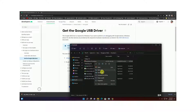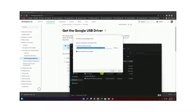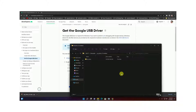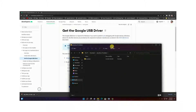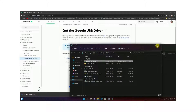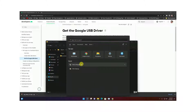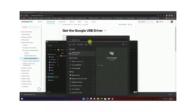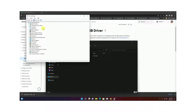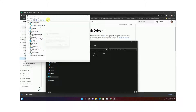Extract the downloaded files. My device is already in bootloader mode. Go to Device Manager. I already have the driver installed, but for your reference I will uninstall the device driver and redo the process. I will disconnect my phone and plug it back in.